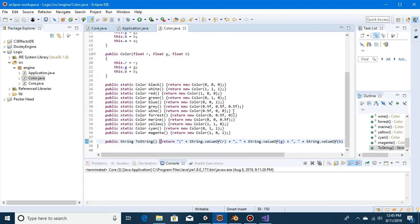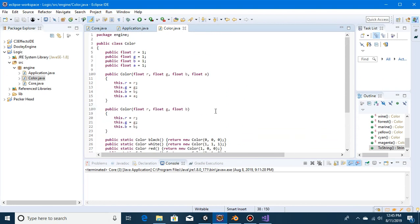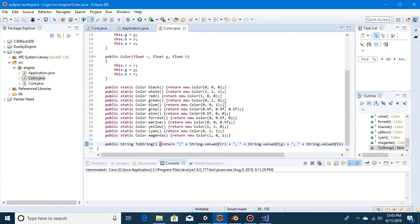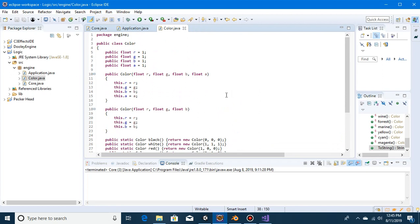So that is our color class done for now. Later we will add lerp functions, burn functions, max functions — whatever we see fit.